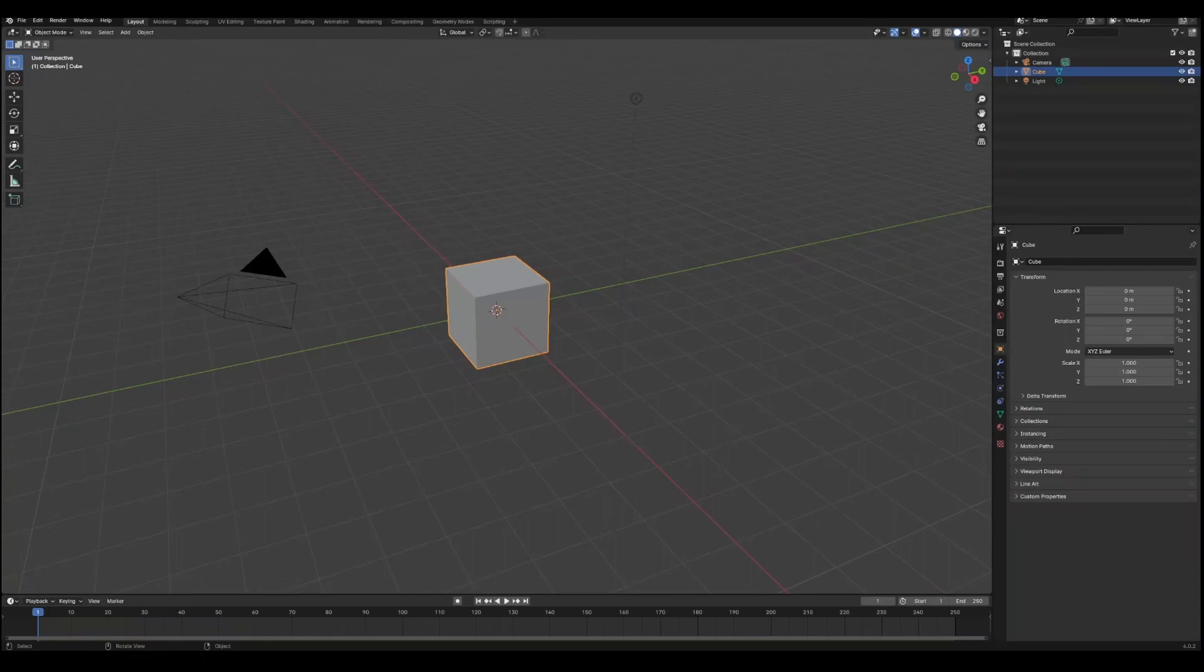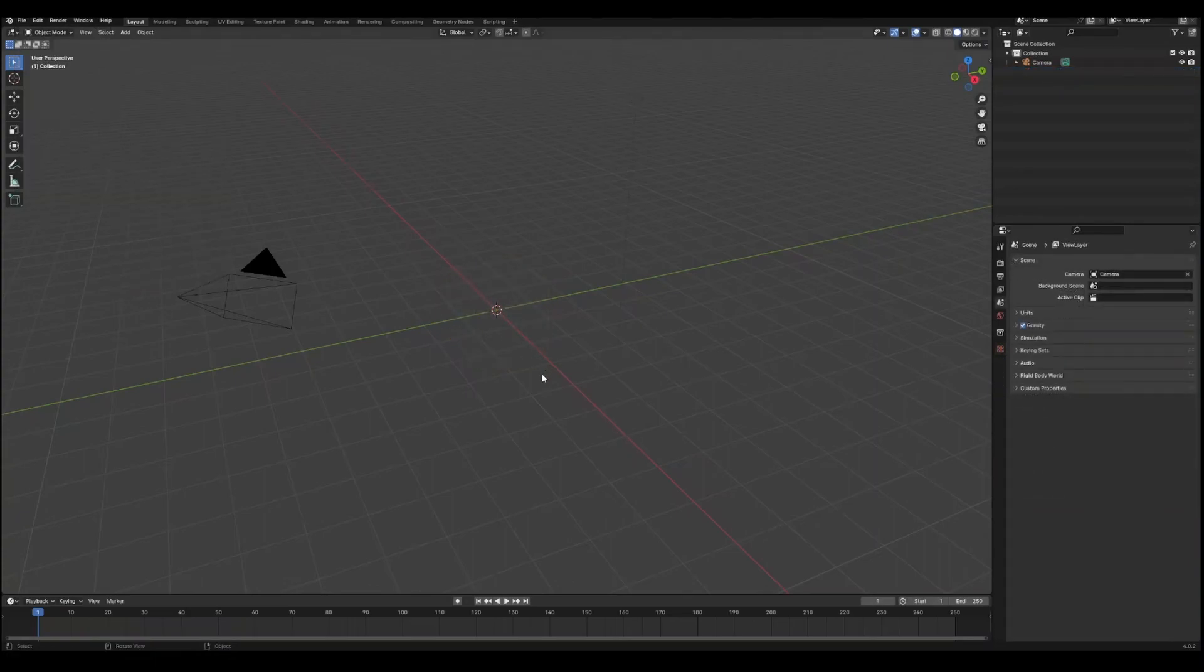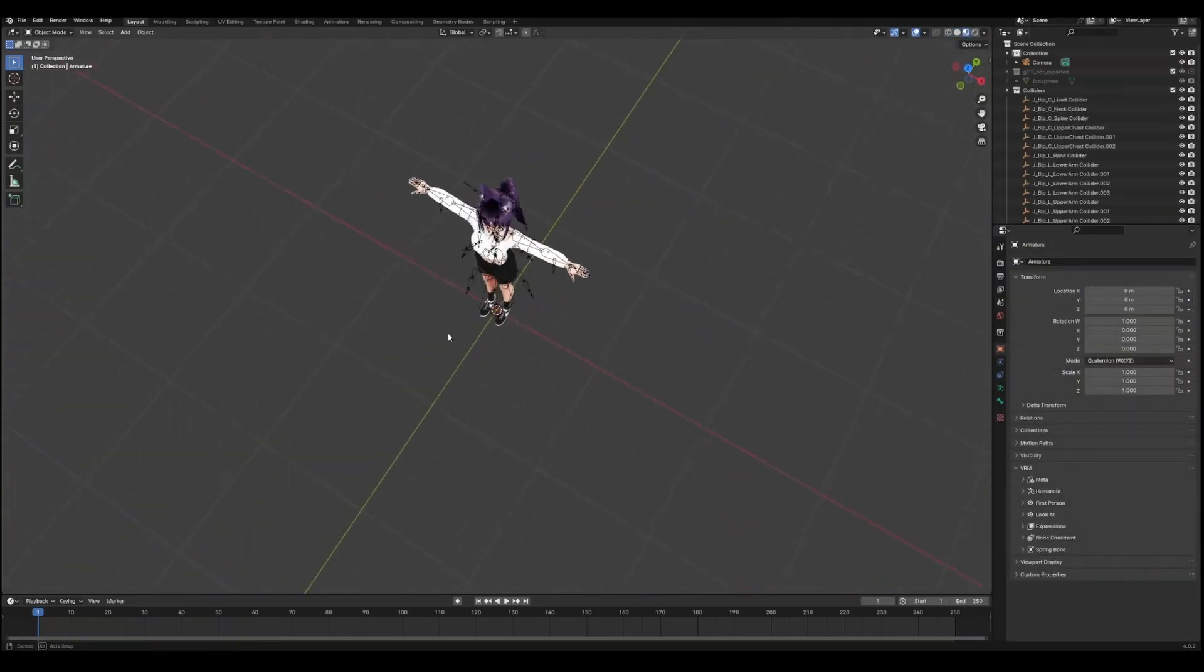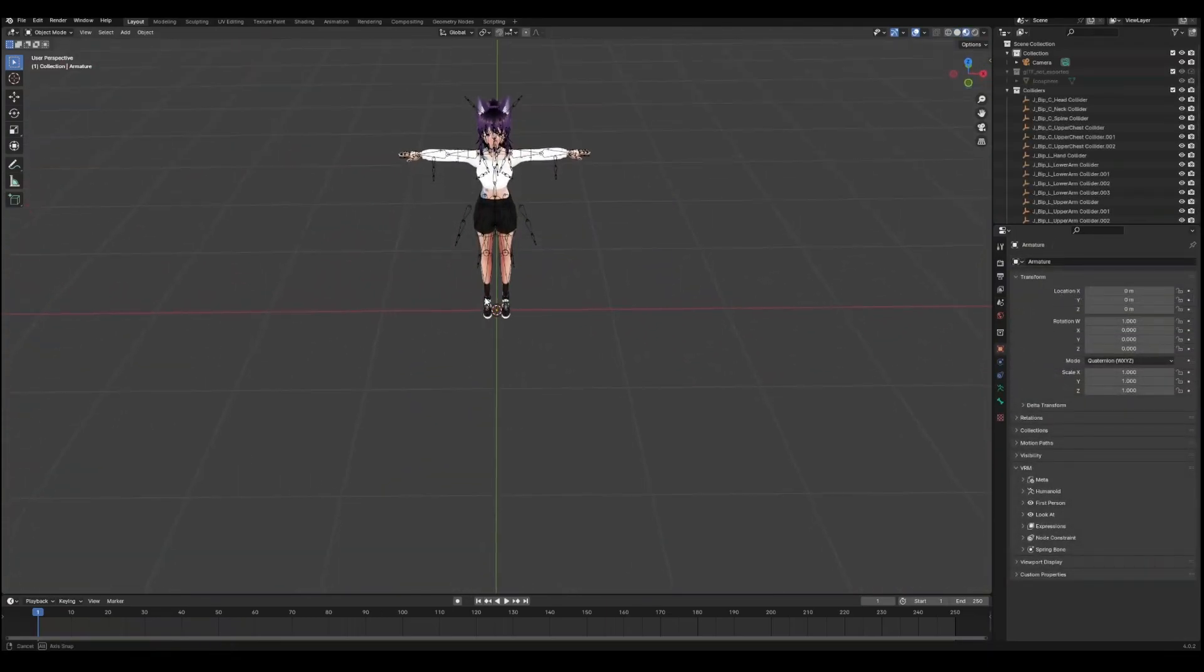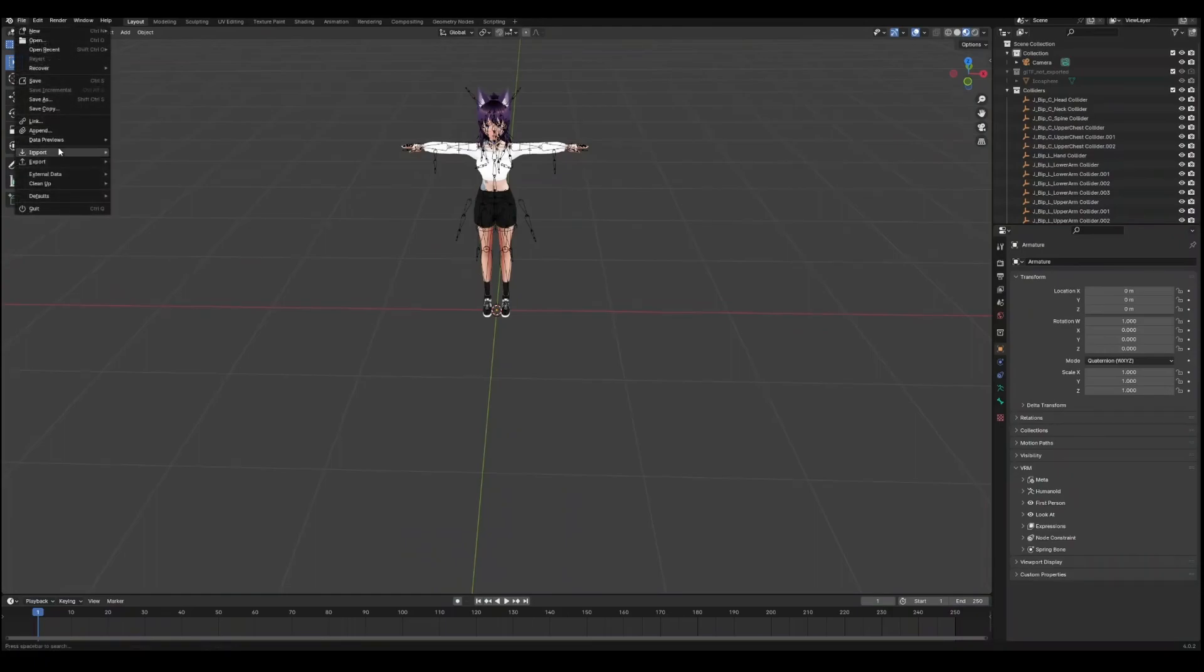Okay, back to our model. In Blender, we will delete that cube so we have a clean working space. Now we will import the VRM file of our model by selecting File, Import VRM. Our model is imported with a T-Pose. To change this, we will import the VRMA file by going to File, Import VRMA.